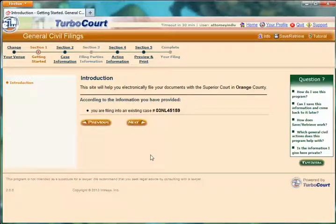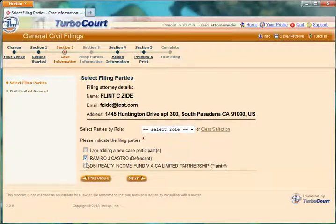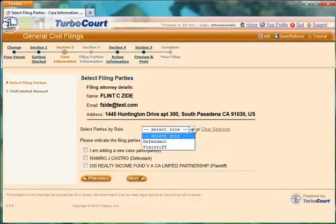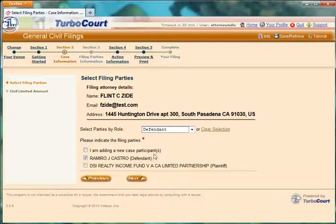I click Next, and now I'm ready to file my subsequent filing. It reminds me of the case number that I'm filing into. I click Next again — it's providing the details. What parties am I filing for? I can indicate that I'm adding new case participants, or I can indicate I'm filing for Ramiro Castro or DSI Realty. I could also, if there were many parties, say I represent all of the defendants and they would all be checked. Ramiro Castro is my client — he's the defendant. I click Next.